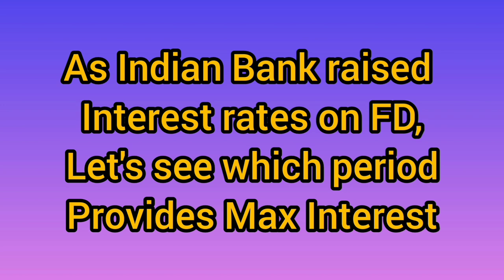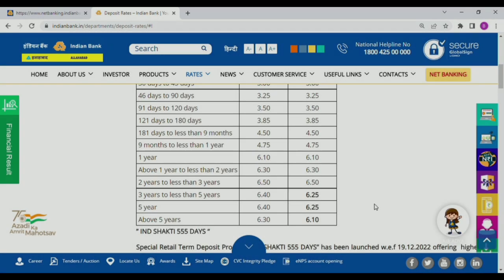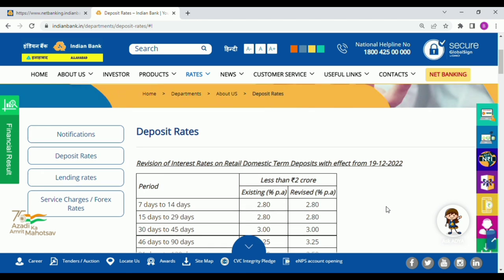We will see how much interest rate is needed. We will see the Indian Bank website and we will see the deposit rate drop-down. We will see the deposit rate.